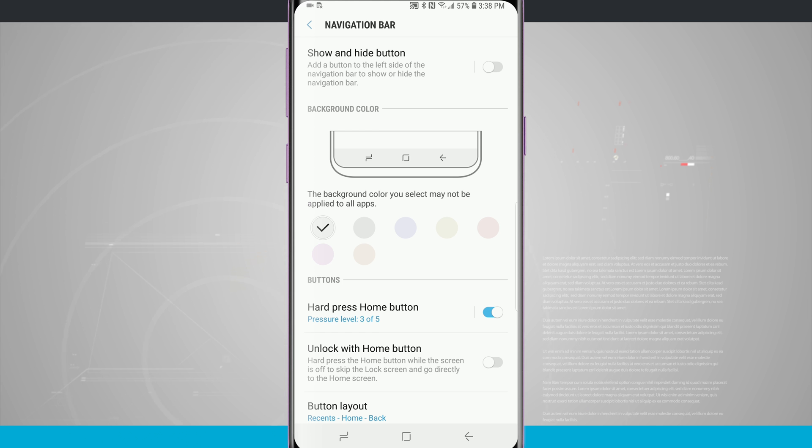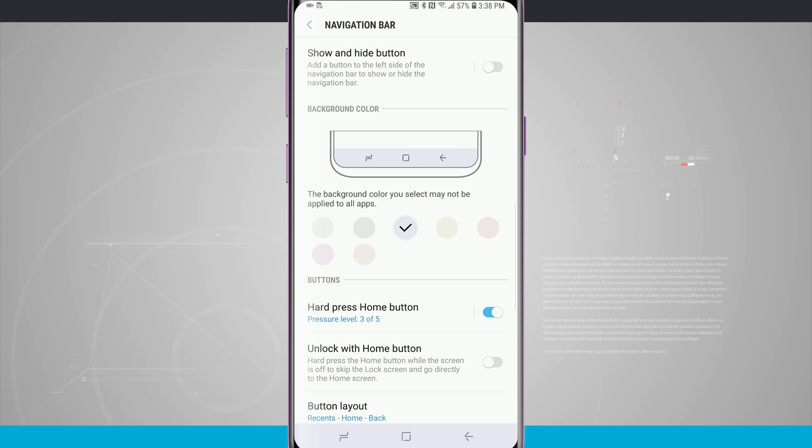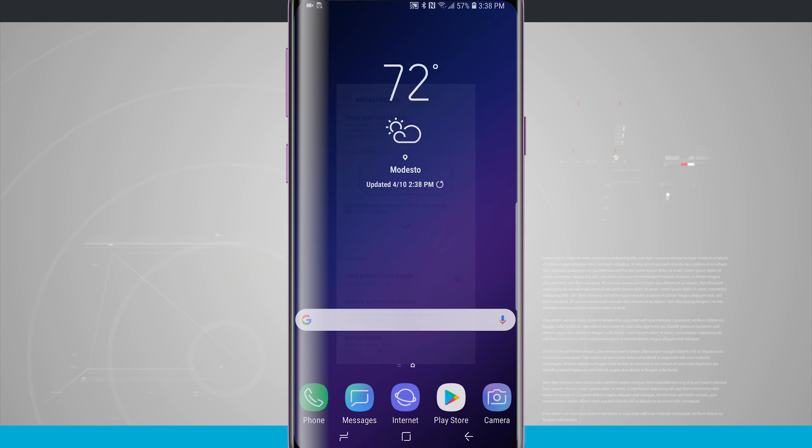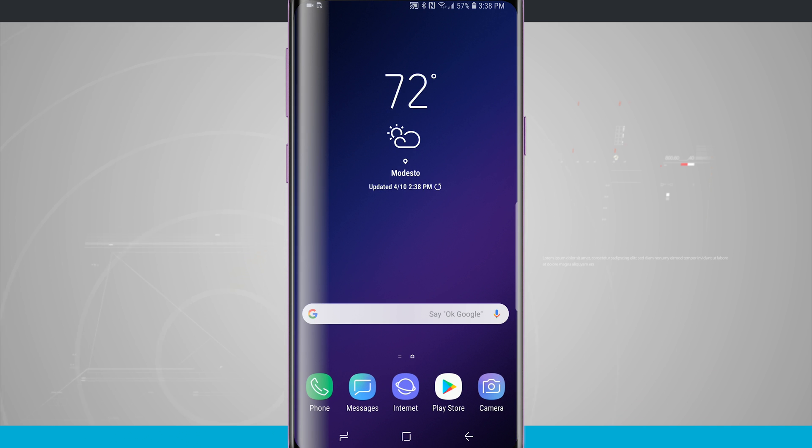Below that we have background color. I can tap in any one of these colors and it's going to change the color of the nav bar. This color will always be present on any of the full screen apps, but you notice if I go home that color is no longer there. It's more of a transparent nav bar on the home screen.